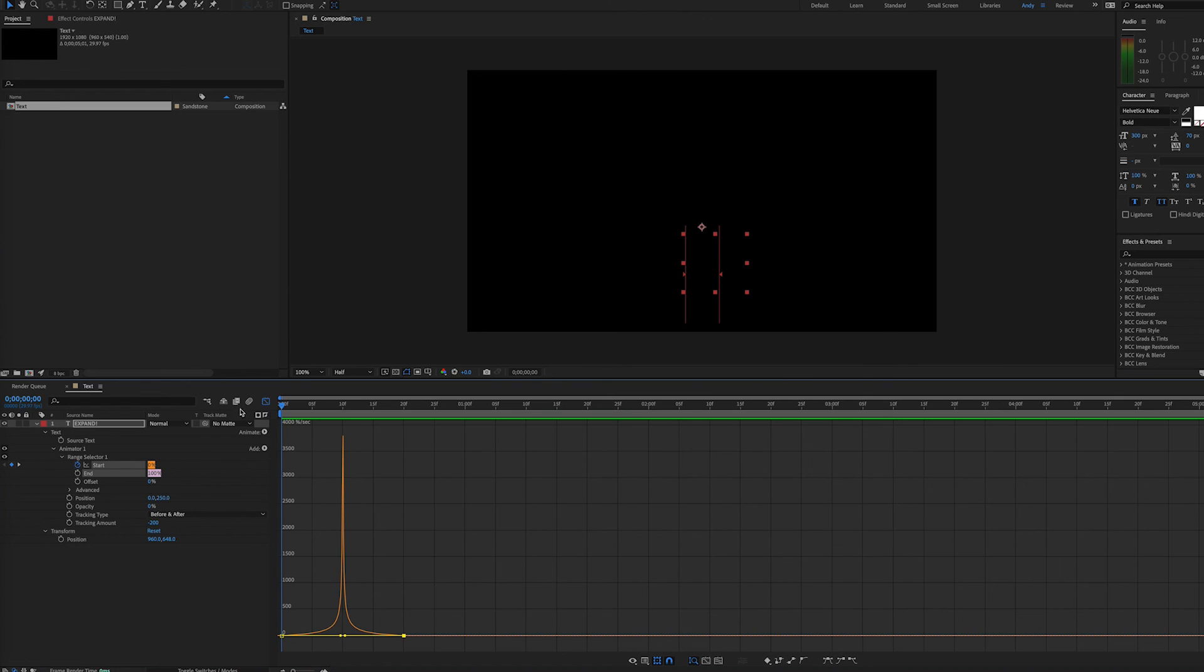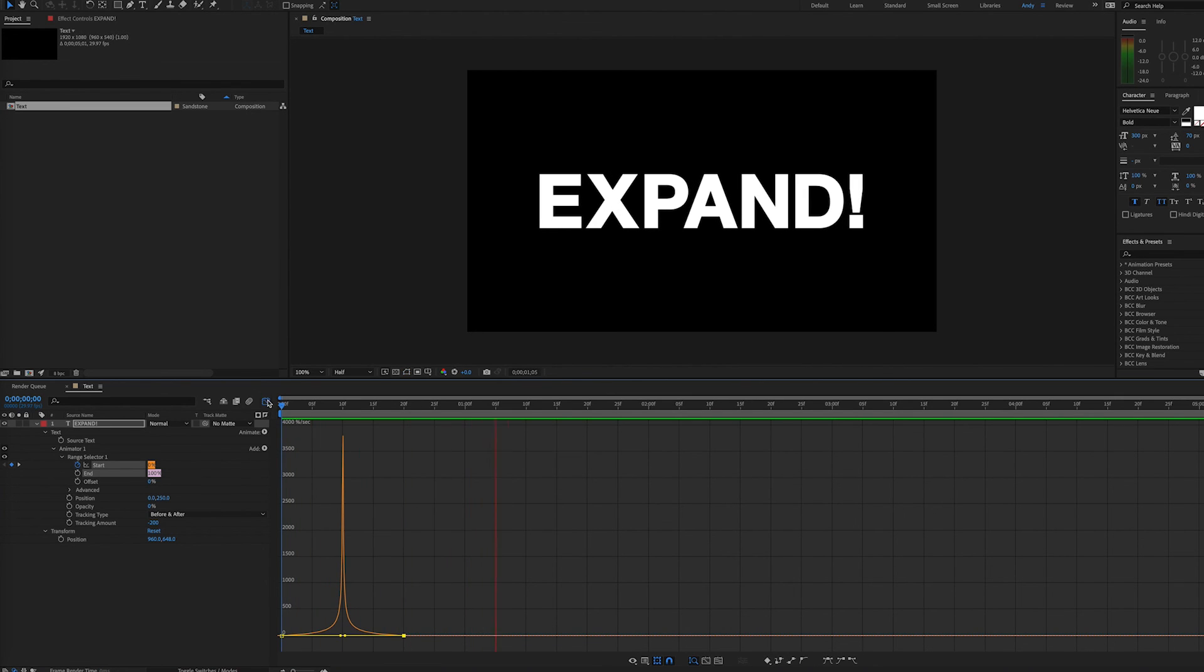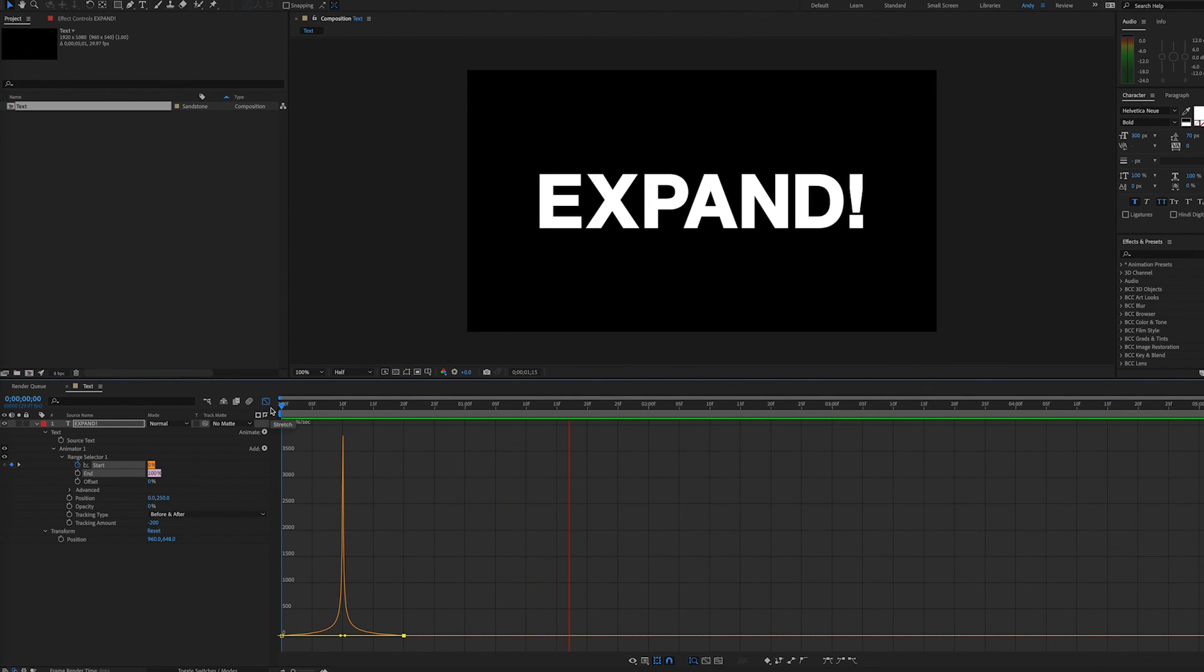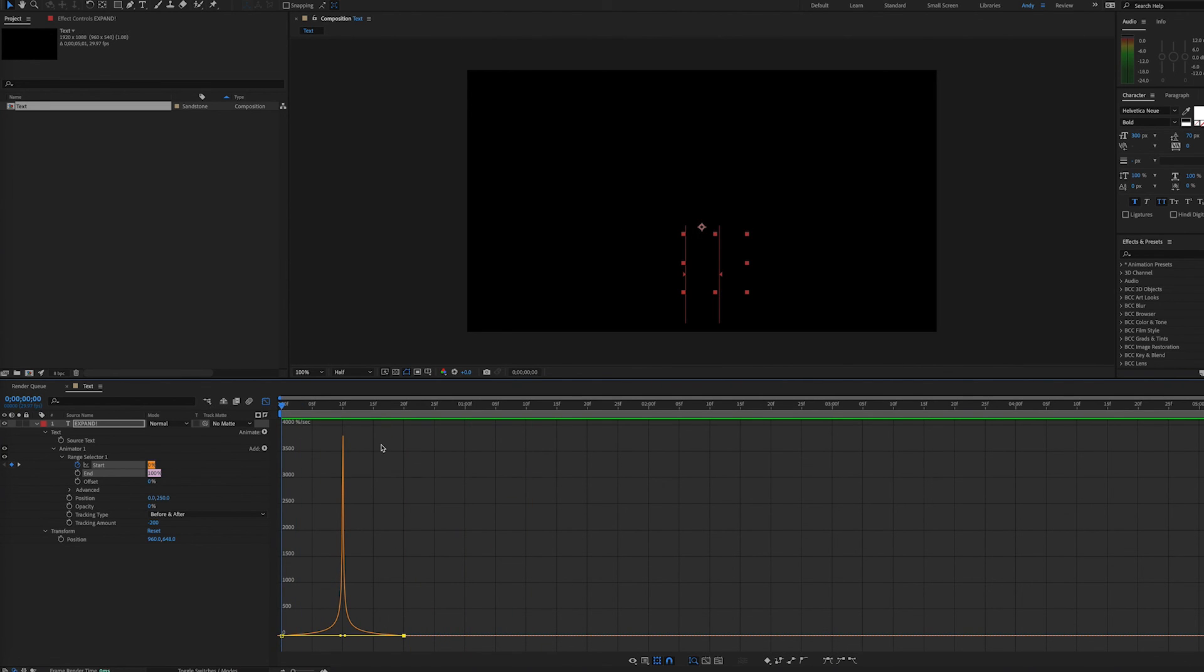So we can see we're easing in and easing out still, but the beginning is happening quickly. And that gives our animation that pop that we need for that explosive or expansive action.